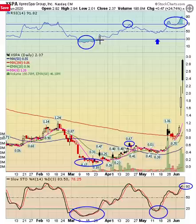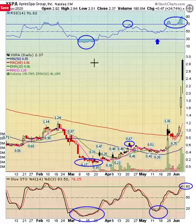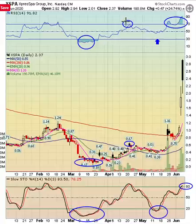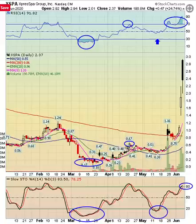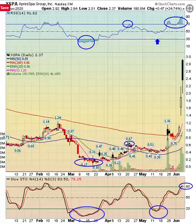Now the opposite of that is timing an exit. You can see when stochastics got above the 80 level — that's an overbought indicator — and RSI started getting up to that 70 level. You can see it corresponded with the top in the stock, and then we saw a 30% drop over the next couple of days.